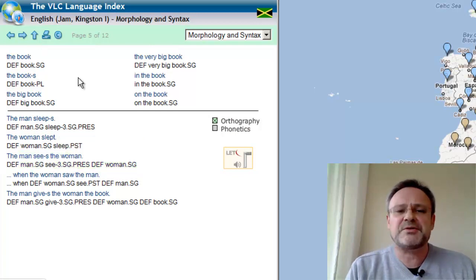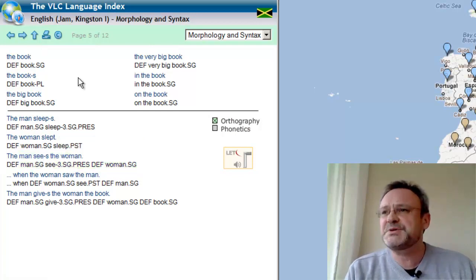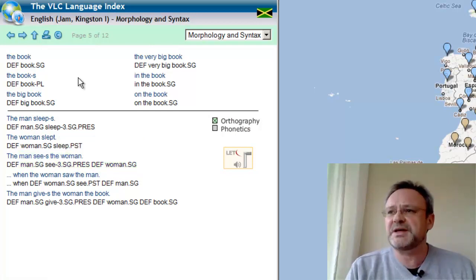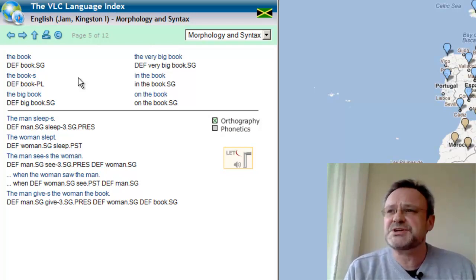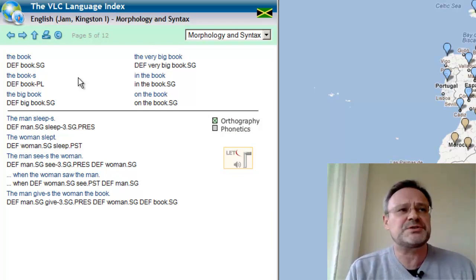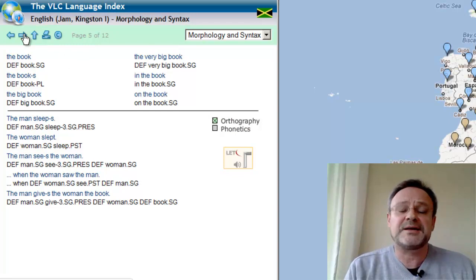This guarantees that speakers of the same language can be examined concerning their precise variation and dialectal differences.